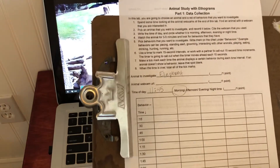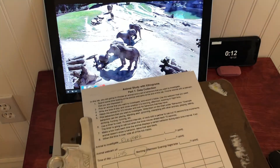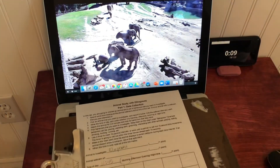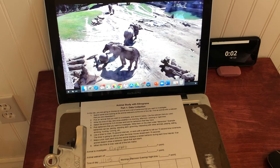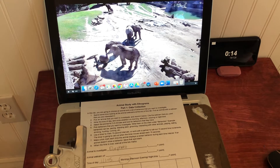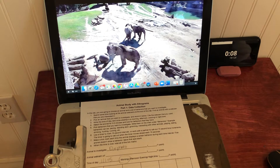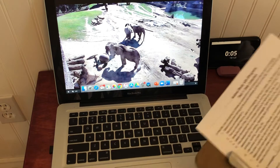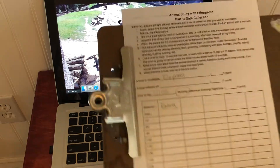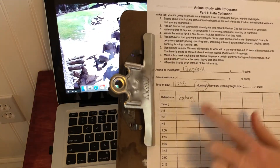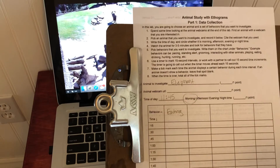From there I'm going to pick a behavior that I want to study. You have to pick a behavior that matches the type of animal you have. Generally you'd assume a tiger isn't going to spend a lot of time swimming, for example. So you want to watch them for a minute and see what behaviors you're observing. One of them looks like they are eating, so I'm going to write eating in the first box. Up here there are some examples: pacing, standing alert, grooming, interacting — there are a lot of examples you could use.